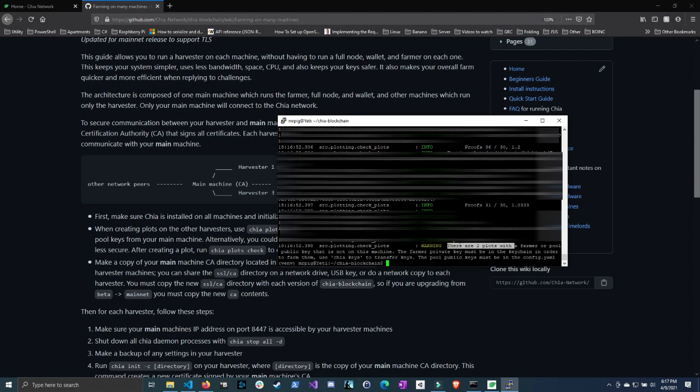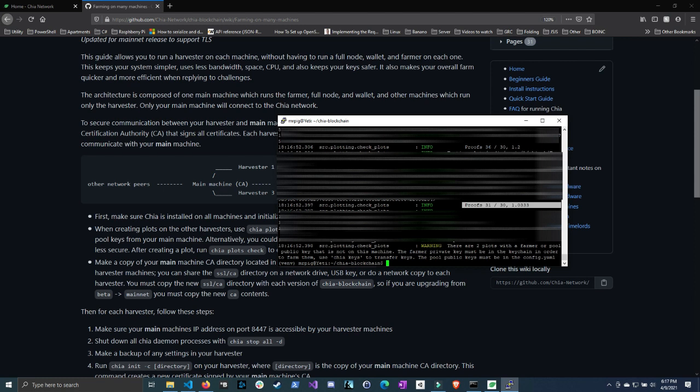And then here we can see that both these plots are good. 36 out of 30, 31 out of 30, and these are valid non-corrupted plots. So that's how you do this. It's a pretty basic Chia plotting. If you want me to show you how to do Chia plotting parallel in the command line or anything else, just let me know and I'll make a video about it. All right, bye.